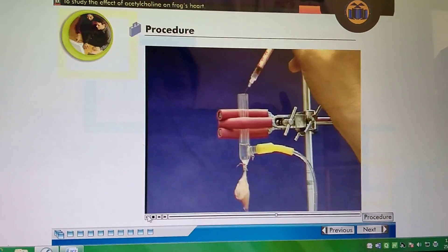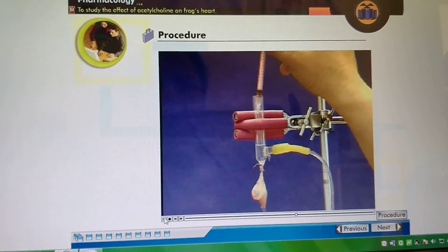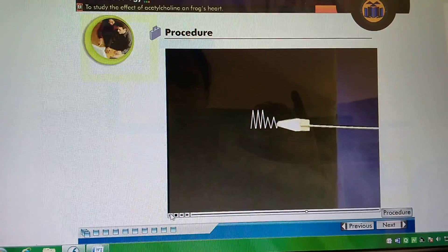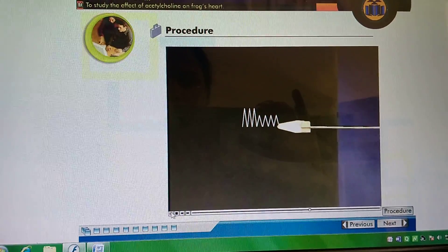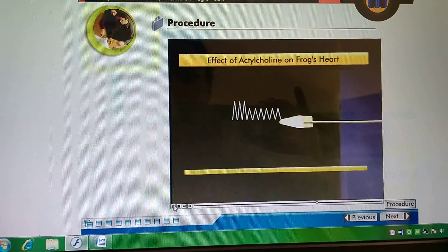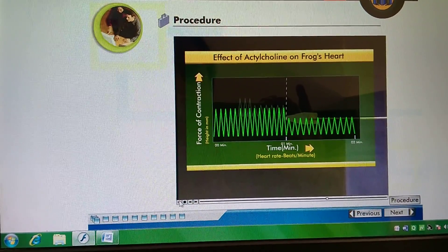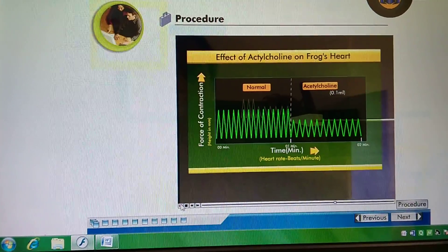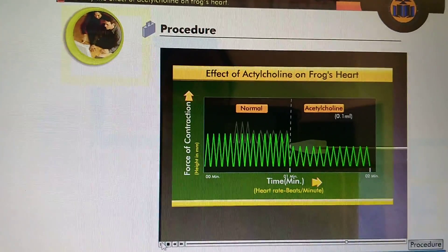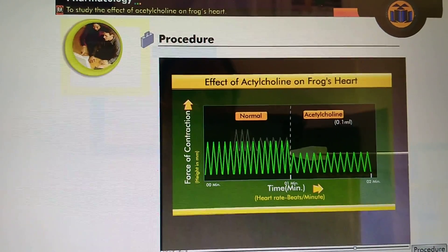Now stop the drum and inject 0.1 ml of acetylcholine solution into the cannula. Start the drum immediately and record the response of the heart on the smoked paper for one minute again. You can see that the rate of contraction and force of contraction of the heart reduces due to acetylcholine. Also observe the rhythmicity and tone of contraction.